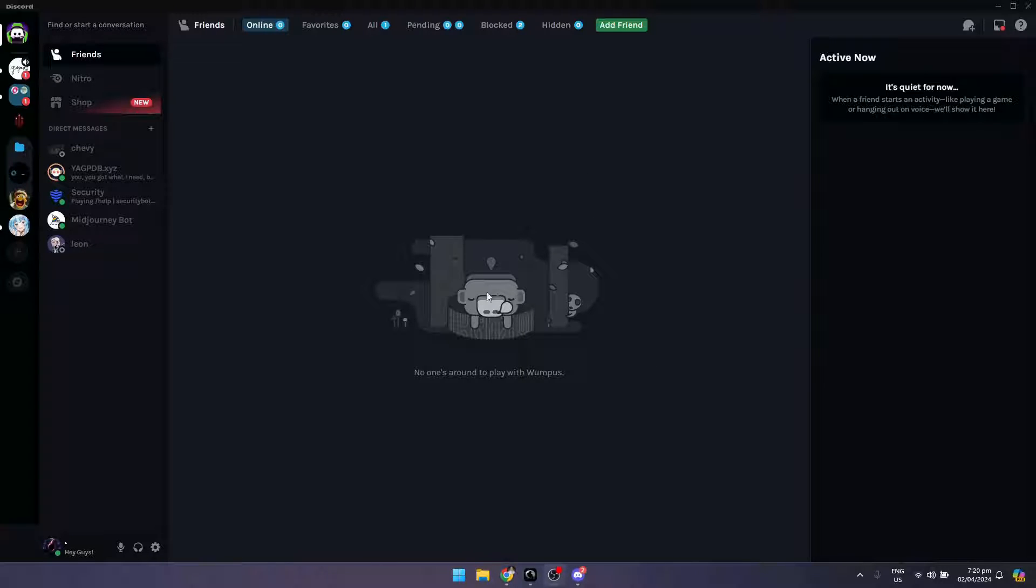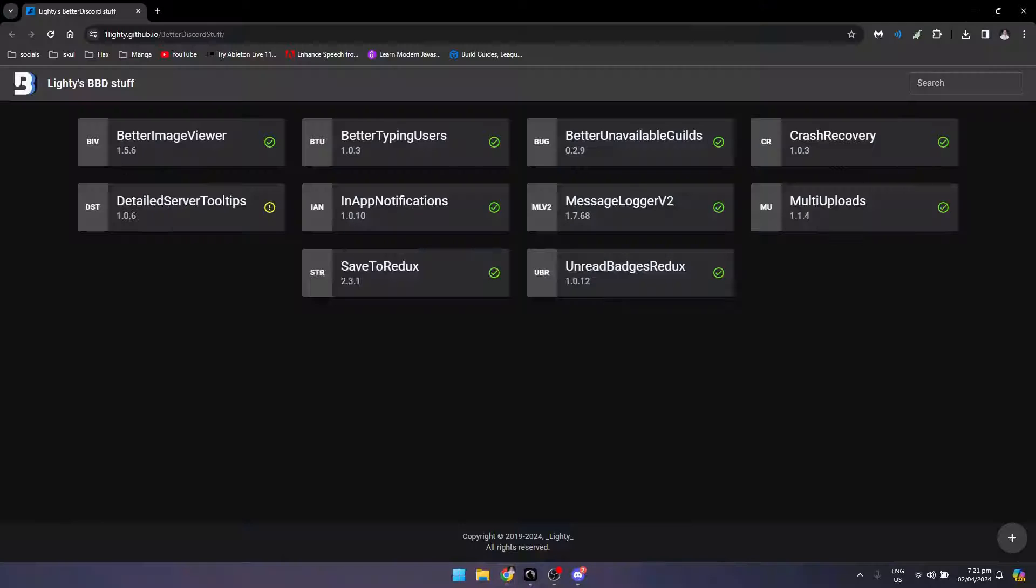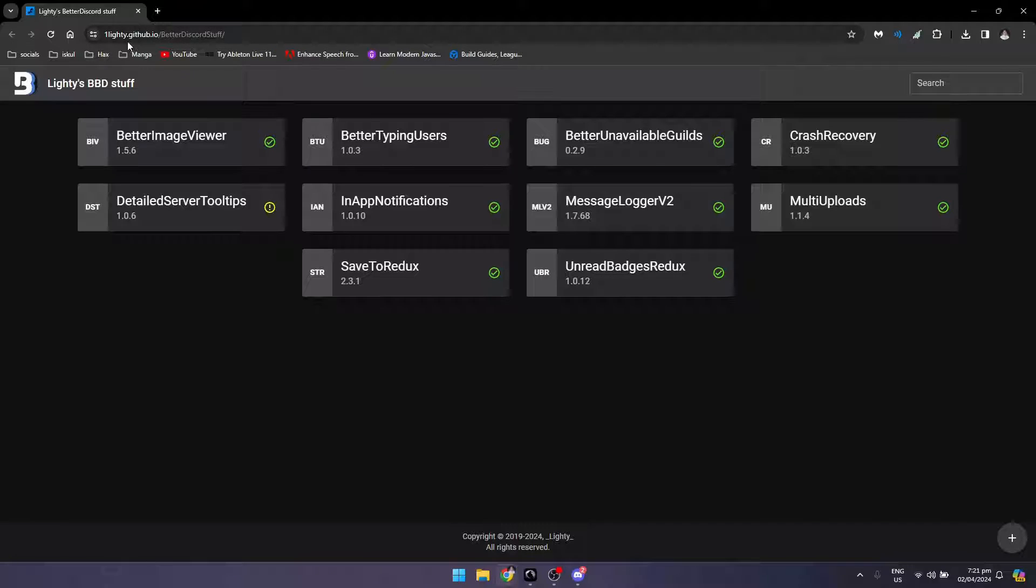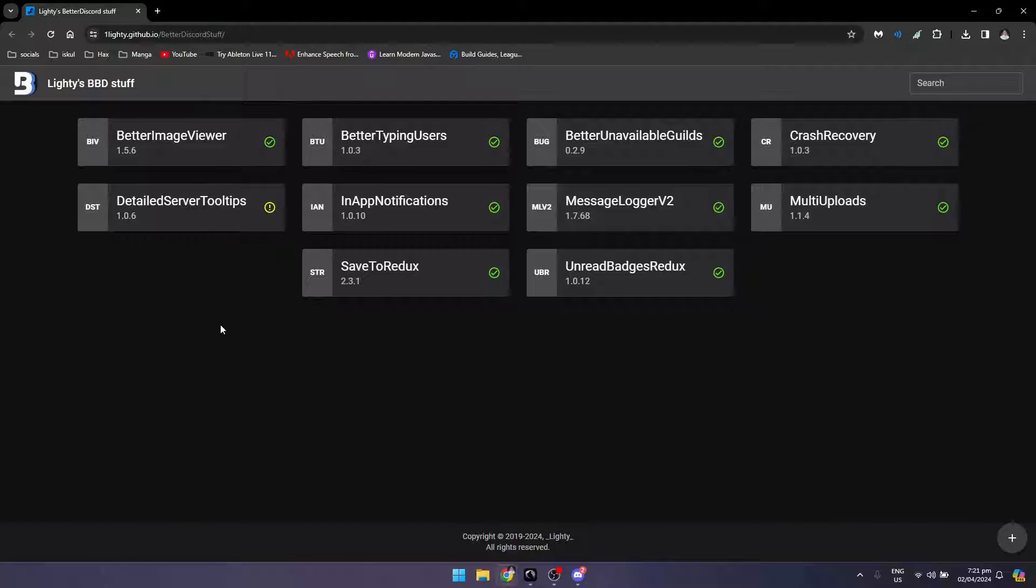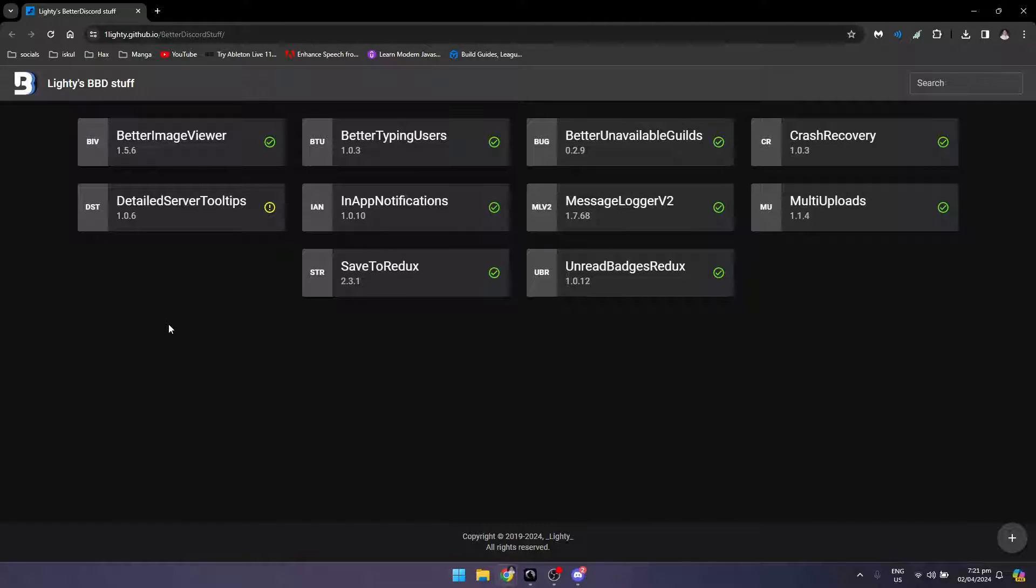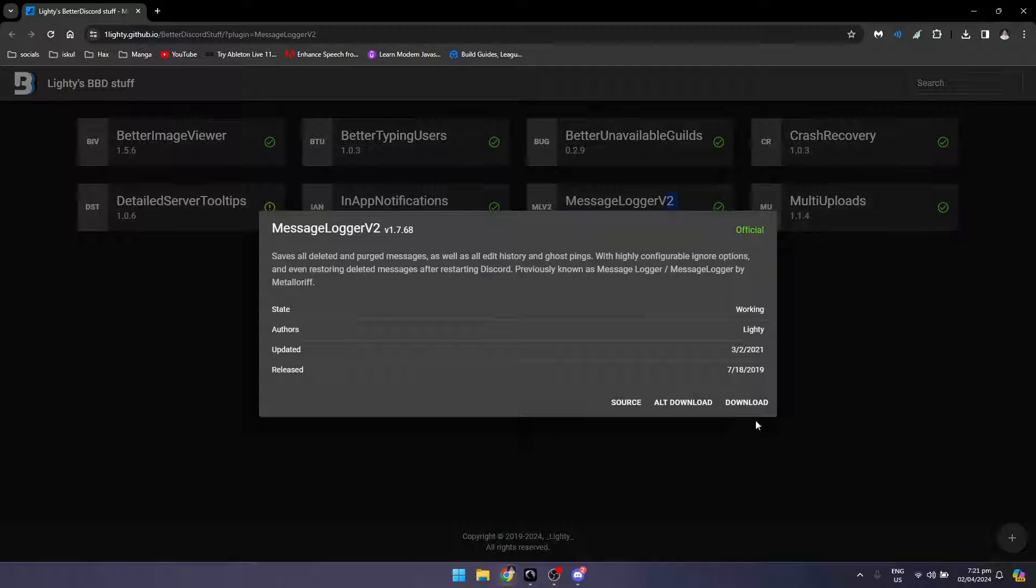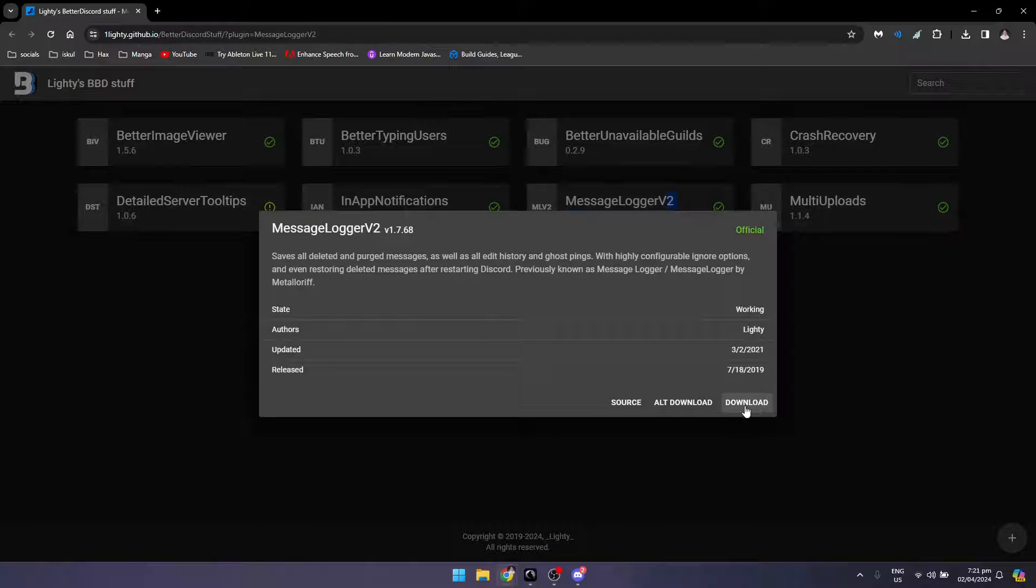Once you have Better Discord installed, you want to go to this website called Lightly - lightly.github.io. Once you're here, just click on Message Logger v2 and then click on download.